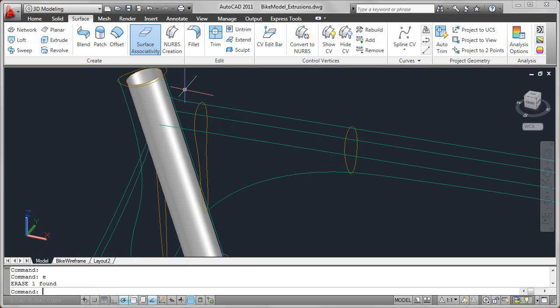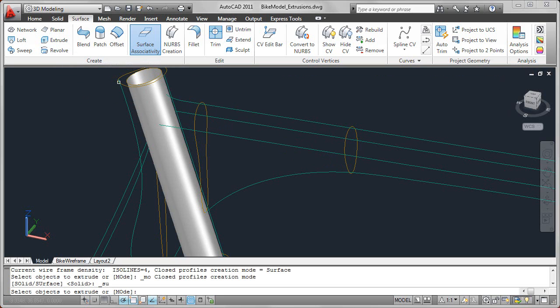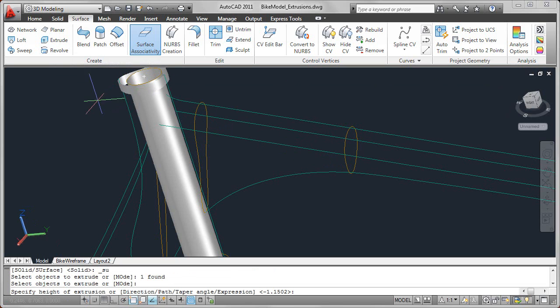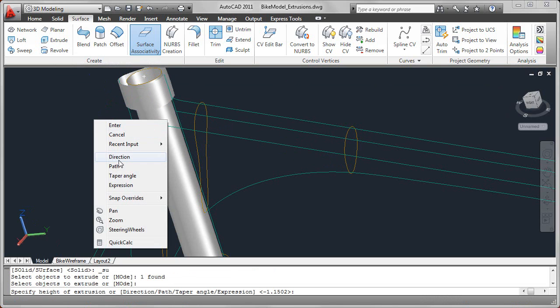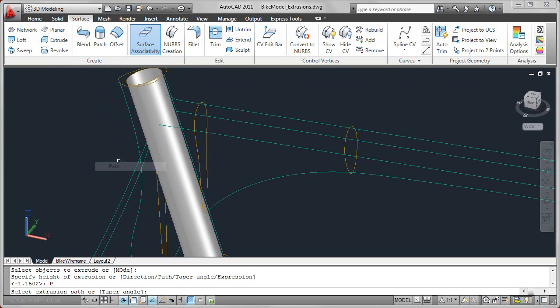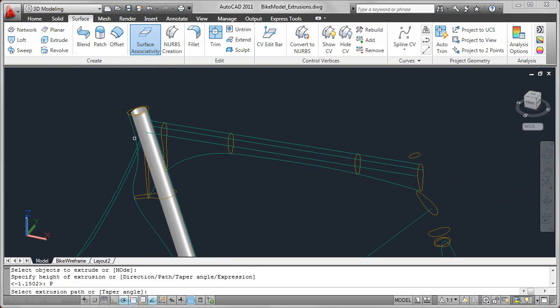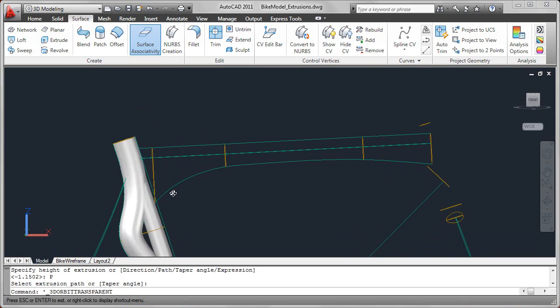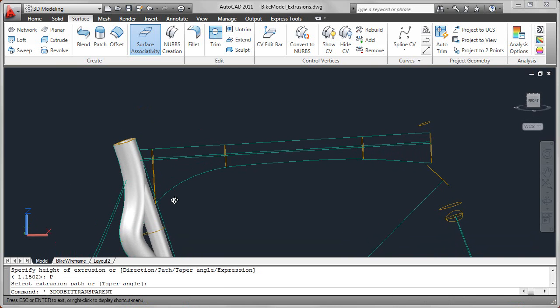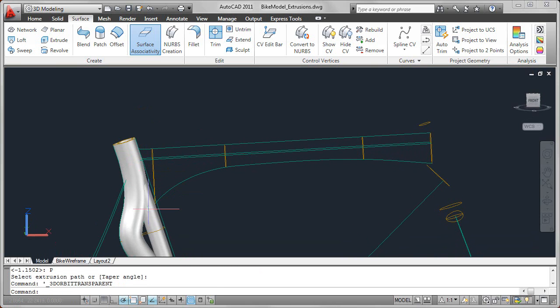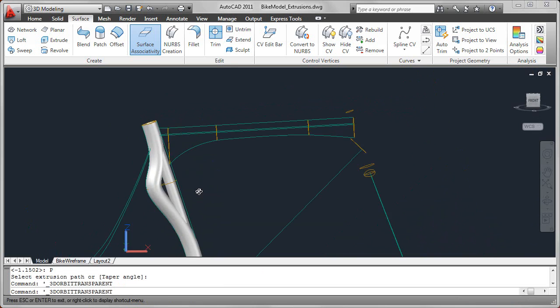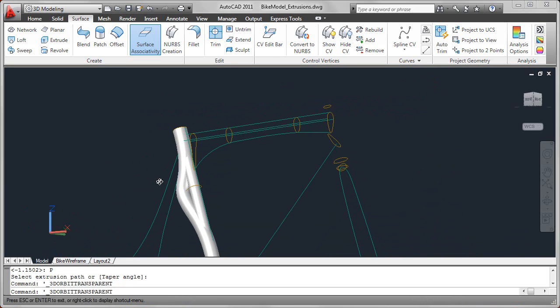And then one last option I'll show you is the path option. So if you want the extrusion to follow a specific path, you can use that path option. In this case, I'll go ahead and select this curvy spline path. And when I do that, notice that that extrusion follows. It keeps the same profile all the way down, but it follows that path.